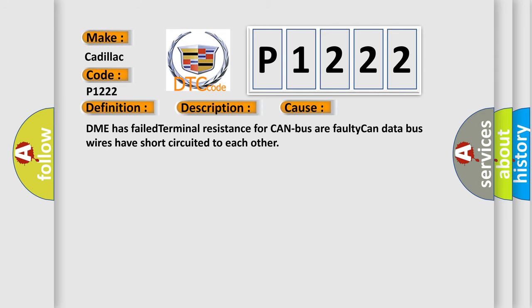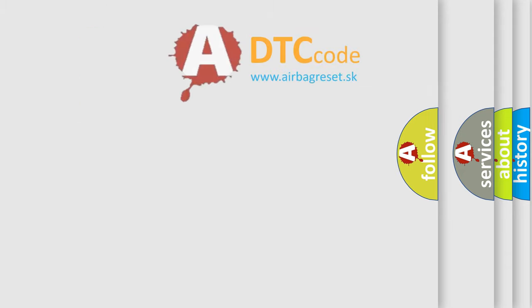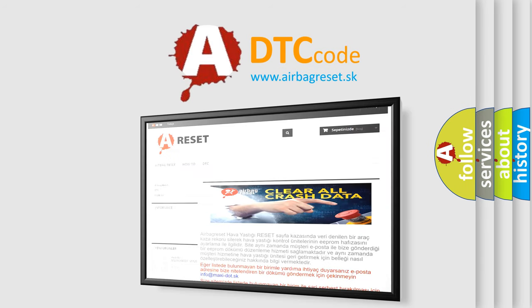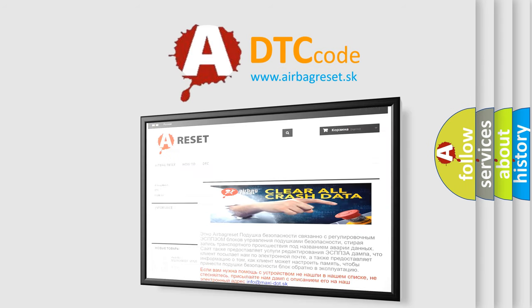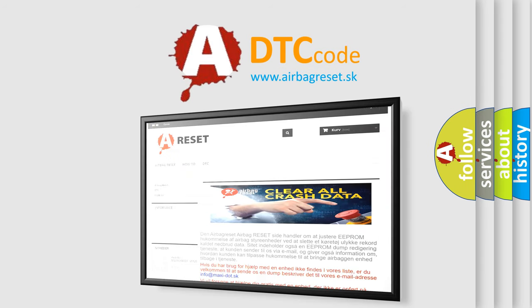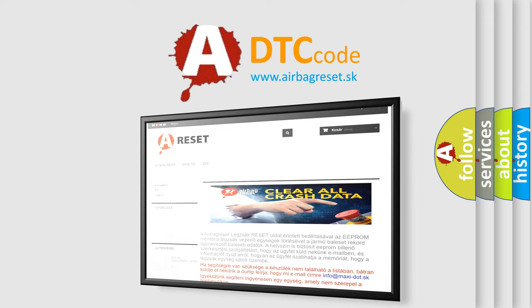The DME has failed terminal resistance for a faulty CAN data bus wires have short-circuited to each other. The airbag reset website aims to provide information in 52 languages. Thank you for your attention and stay tuned for the next video.